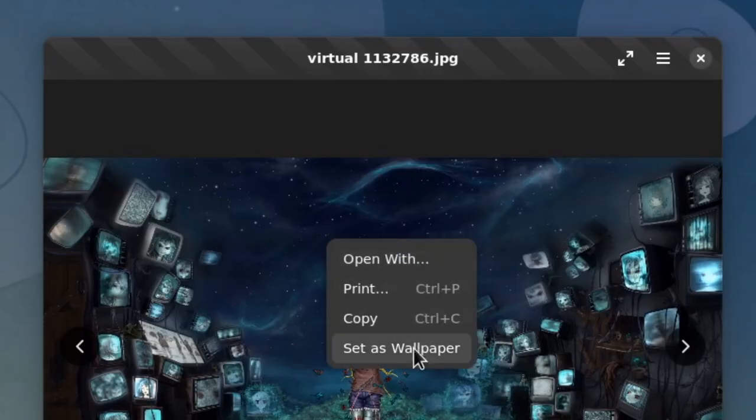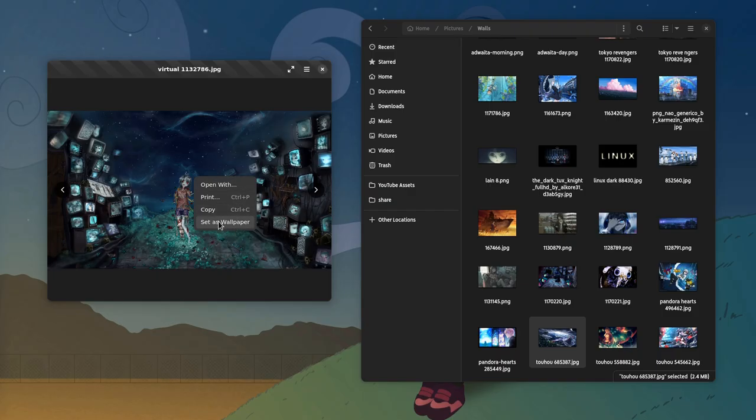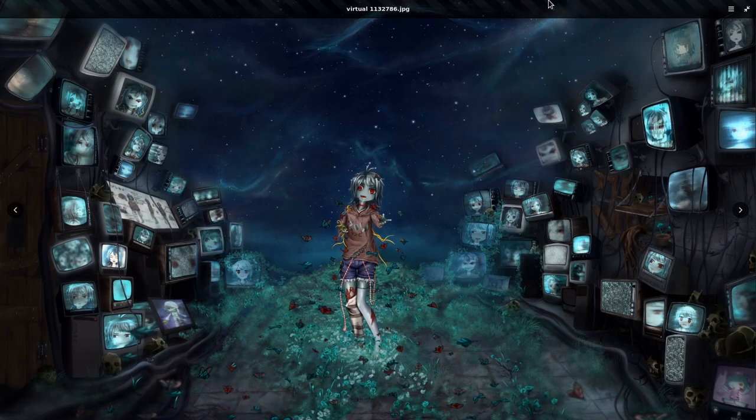There is also a menu to set an image as wallpaper, or open it with another app. But there is also a full screen mode, and notice how the header bar gets some transparency.